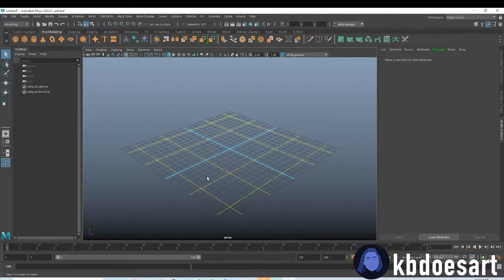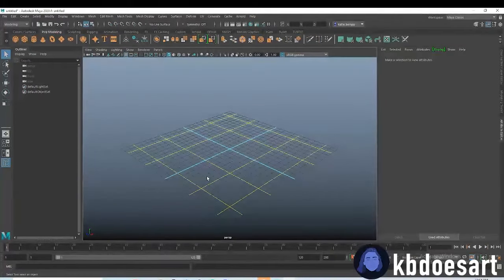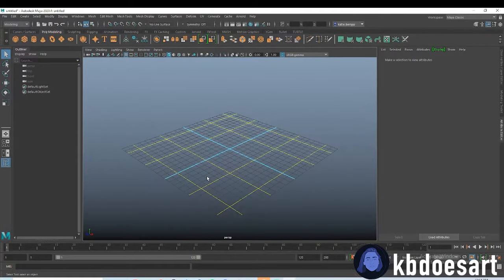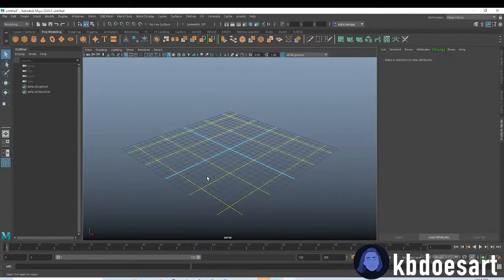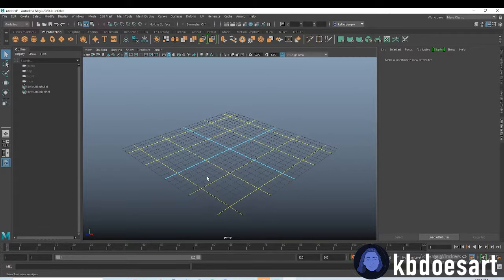Hi guys, my name is Katie or KB Does Art and today I'm going to be walking you guys through how to model a cat tree.